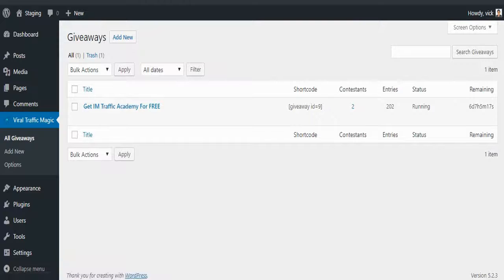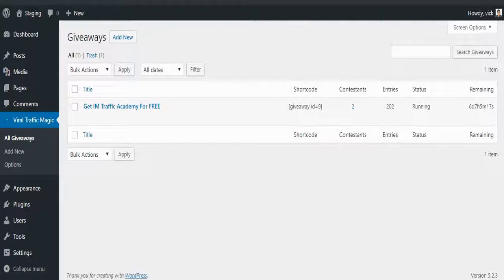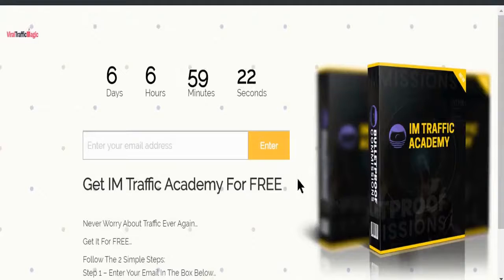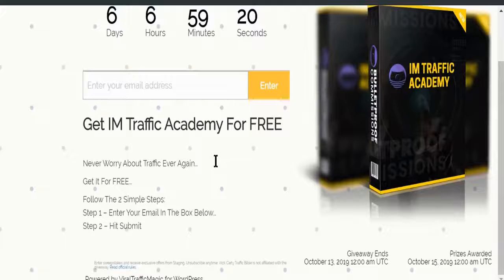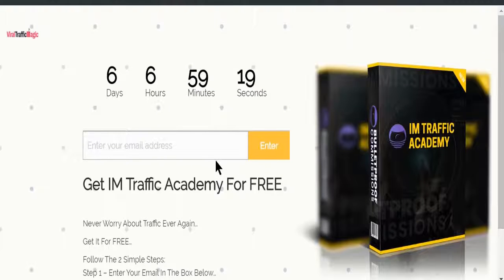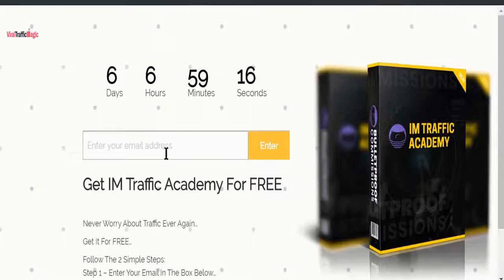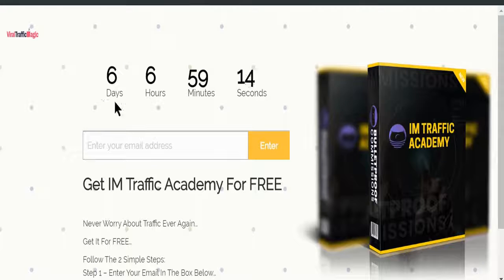And now let's show you live what it does. Boom, this is the campaign that I just took like 60 seconds to create. Now the first step is we have this awesome timer.